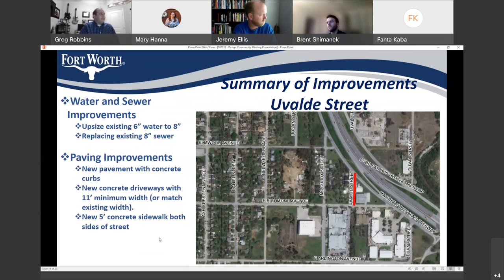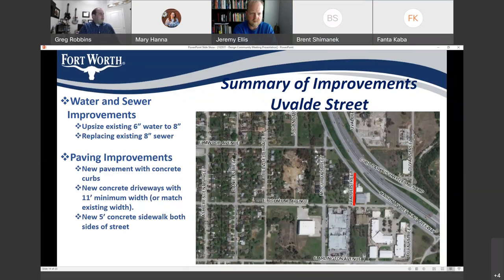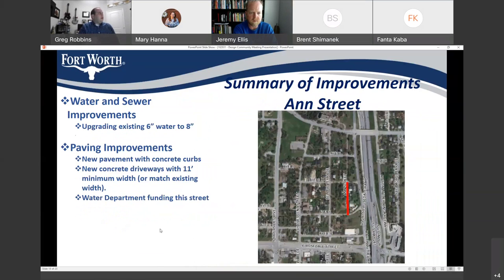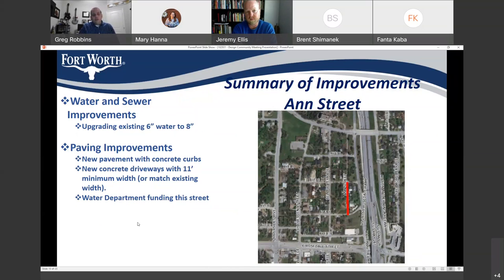Uvalde Street will be upsizing the existing 6-inch water to an 8-inch and also replacing the existing 8-inch sewer. New pavement, new concrete driveways, and new concrete sidewalk on both sides of the street. On Ann Street, we'll be upgrading the existing 6-inch water to an 8-inch, new pavement with concrete curbs, and new driveways replacing the existing ones. It's worth noting that Ann Street and the next one, Bellezee's, are being funded by the water department — not technically part of the 2022 bond, but included in this project.